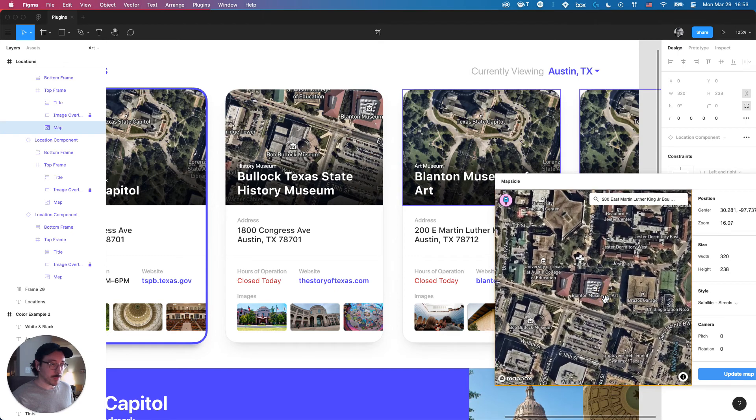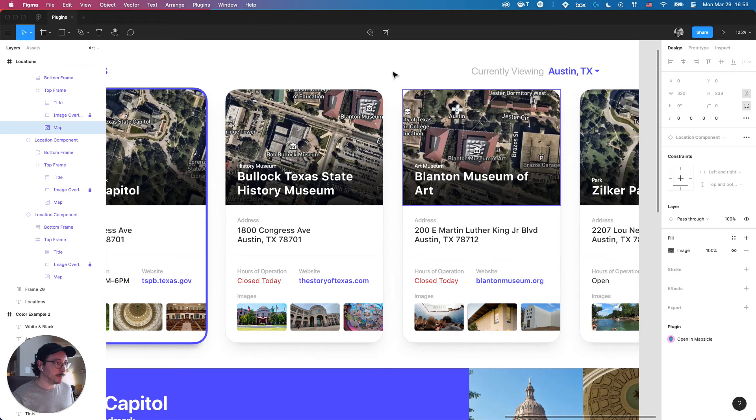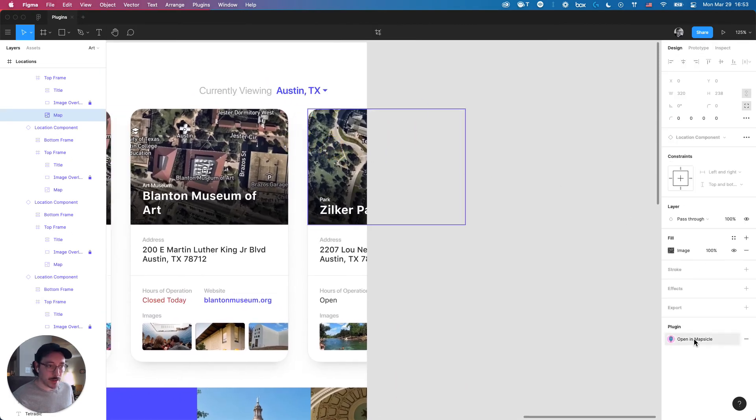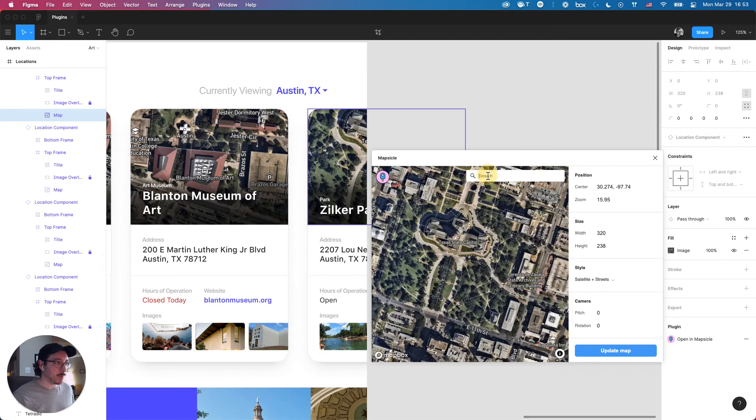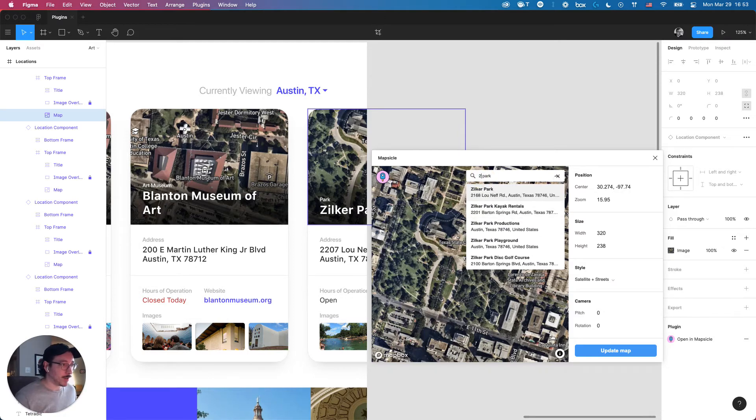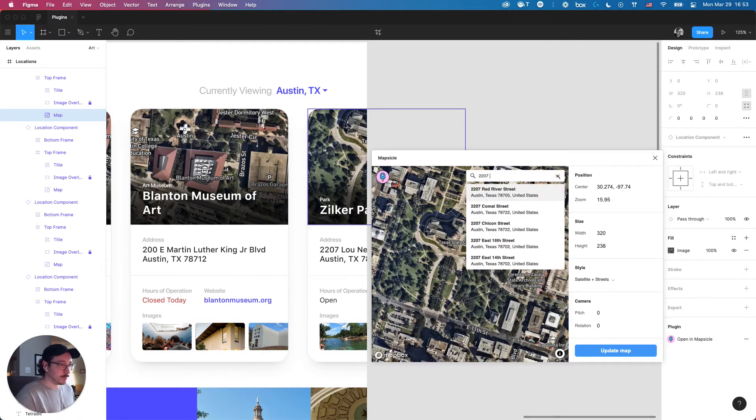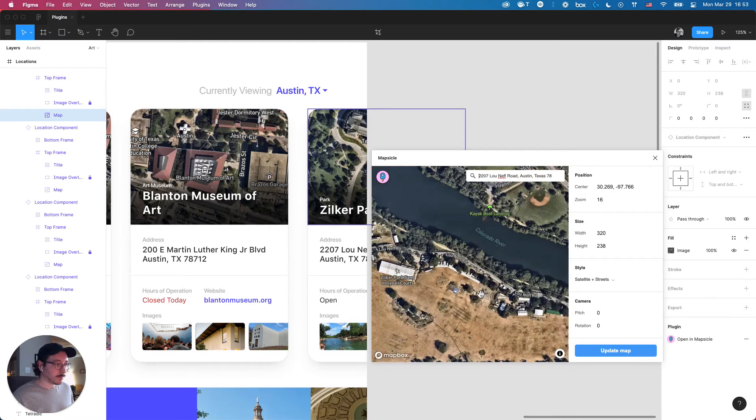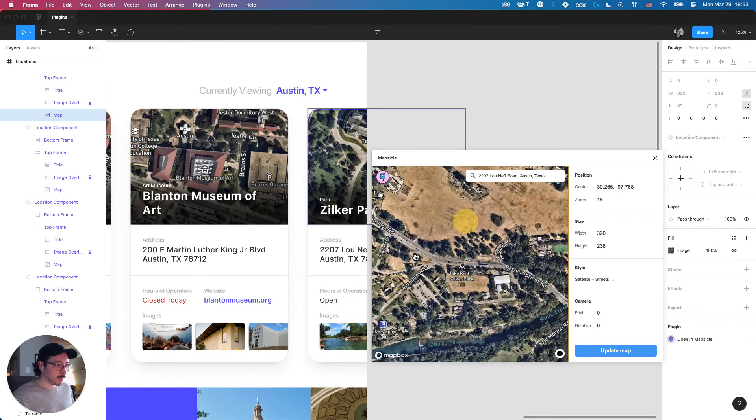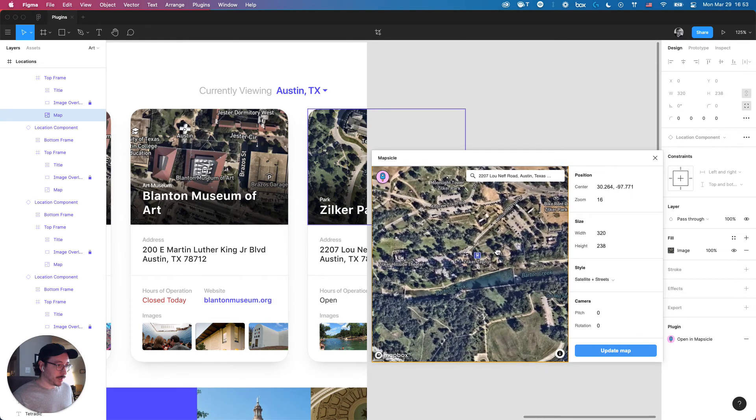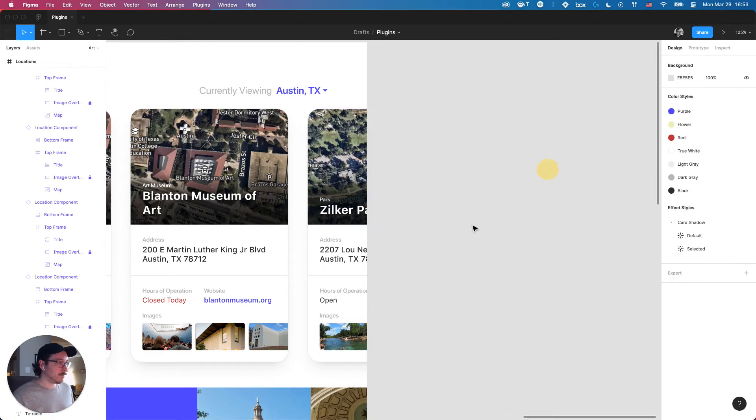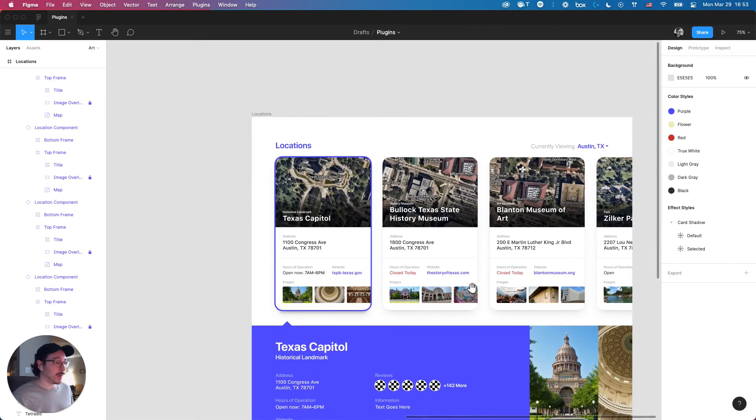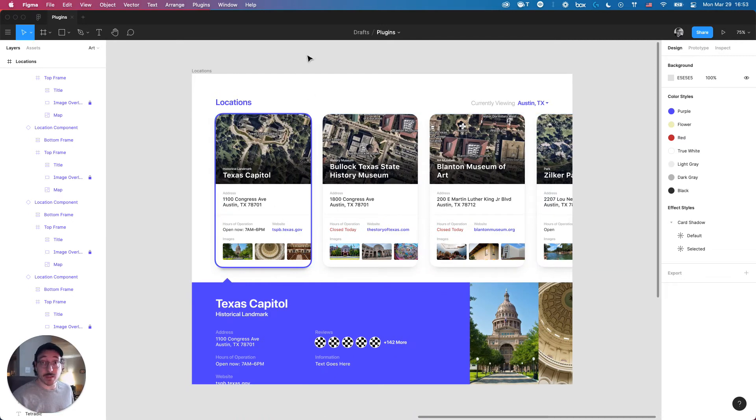This is for the Blanton Museum of Art update. And then lastly, Zilker Park. Obviously, it's out of frame, but for mockups, it's always helpful to be as accurate as possible to a true life design. And that's it. Mapsicle is super useful, super handy. You'll be using it on all kinds of projects, so it's something that I really recommend that every designer has installed.